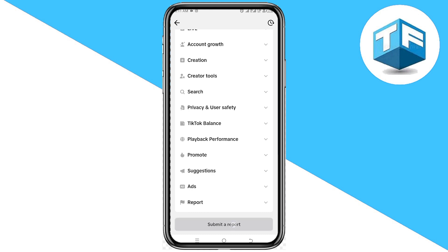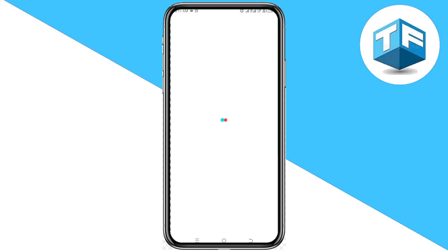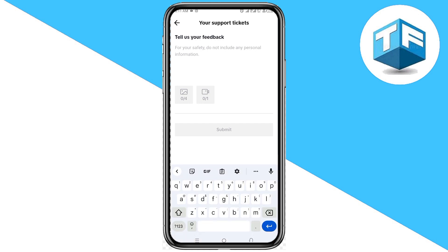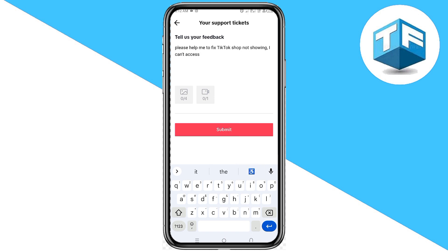Click on Submit a Report and type your report. Tell TikTok that you can't find and access your TikTok Shop and that they should help you. Tell them: 'Please help me fix TikTok Shop not showing — I can't access it.' Then click on Submit.